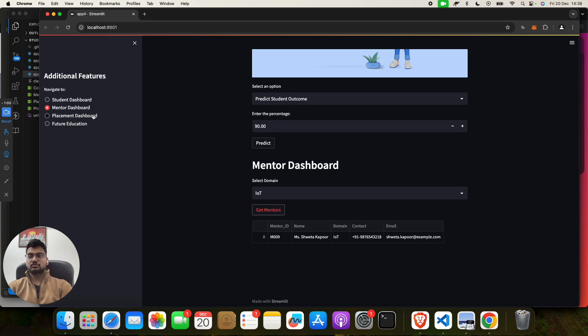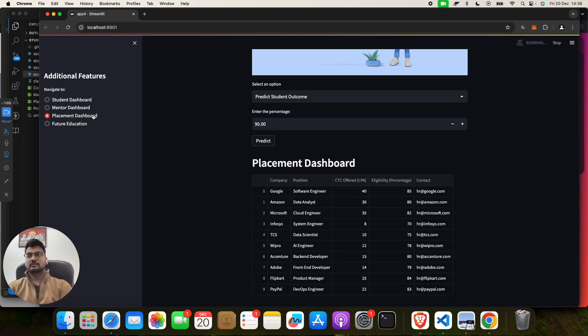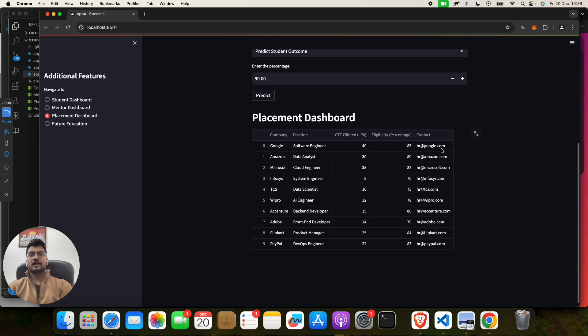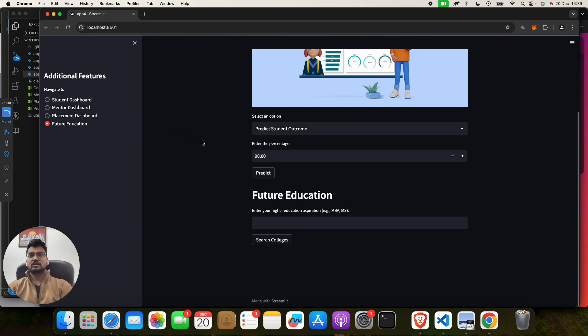Now if you want to check for the Placement Dashboard, suppose you are a college student and your teacher wants to know if you were placed or not, like what is going on. Then click on here. So this student, this company Google, Software Engineer, how much they offered and contact number. This is an example only.